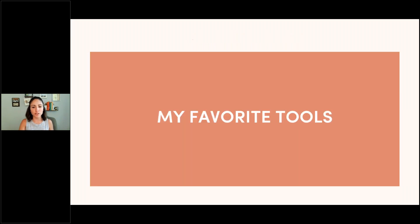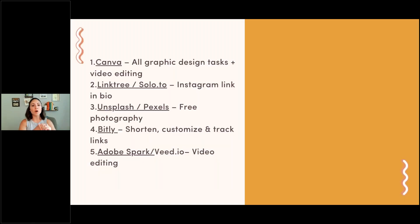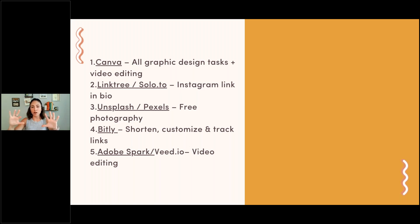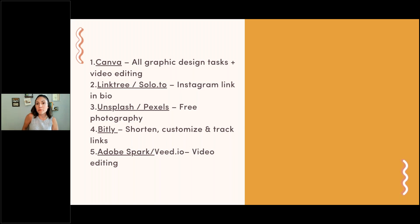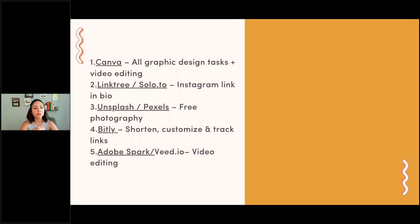We're almost at the end. My favorite tools: number one, Canva — amazing for design and also video editing. Linktree and solo.to are for your Instagram link in bio, allowing you to have multiple links. Unsplash and Pexels: if you struggle finding beautiful free photography or videography, they're both incredible. Bitly is great for shortening your links — totally free, shorten and customize your link.